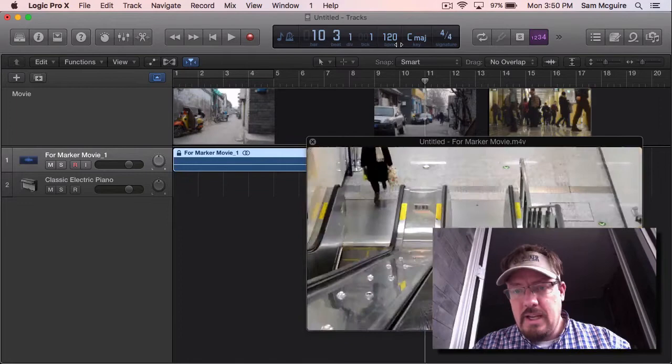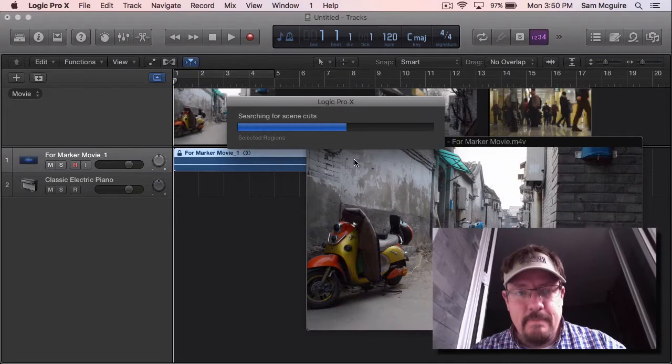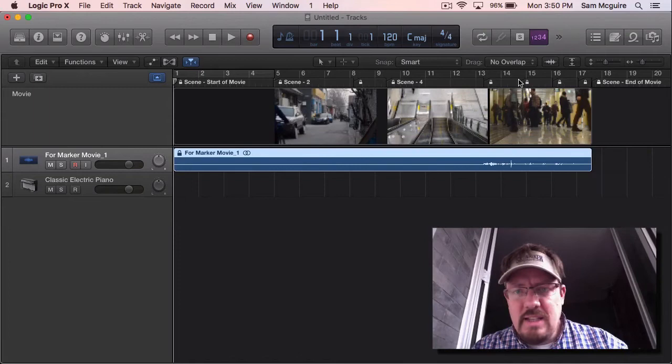And I want to come in here and do create marker set from scene cuts. So it's going to analyze it. And we'll see if it gives us extra ones. Looks like it's going to just a little bit.